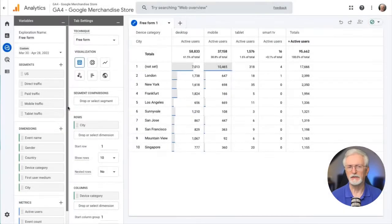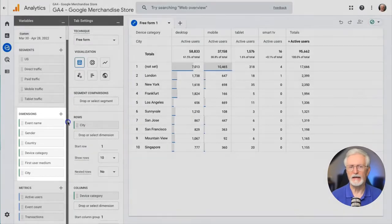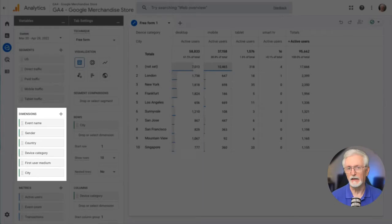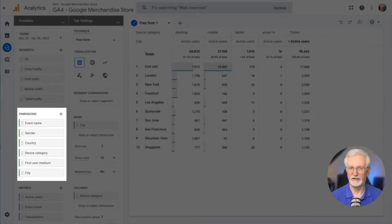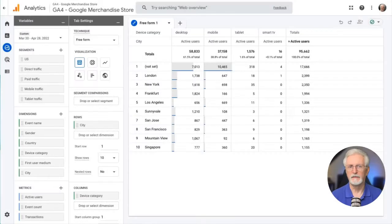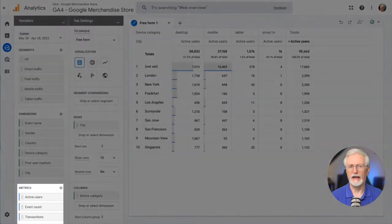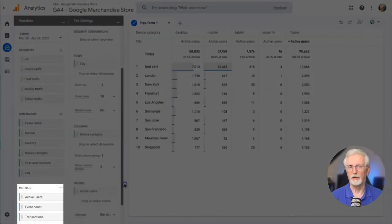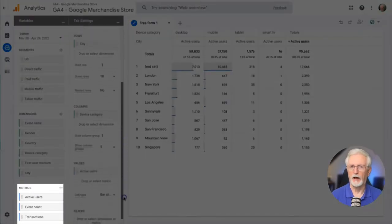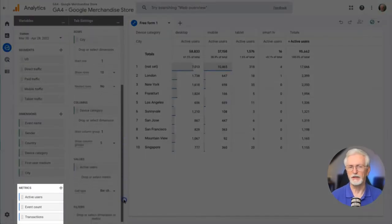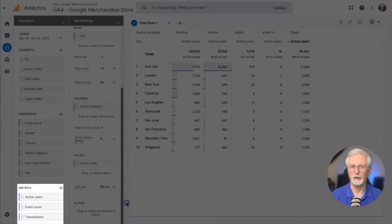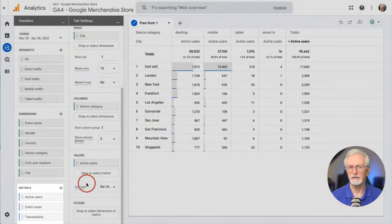Next, you can add any dimension that you might want in your report beyond the ones that are there. Depending on the kind of report you'd like to see, you might want the event name, campaign or page location. Then we'll look at adding metrics. What numbers are you wanting to see about the dimensions that you pick? So you might want to see users, views or purchases, for instance.